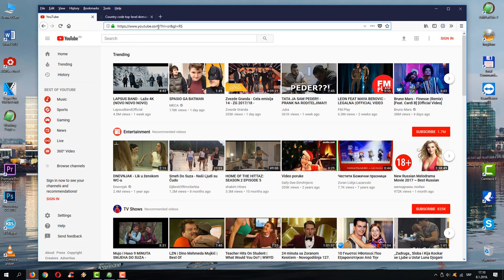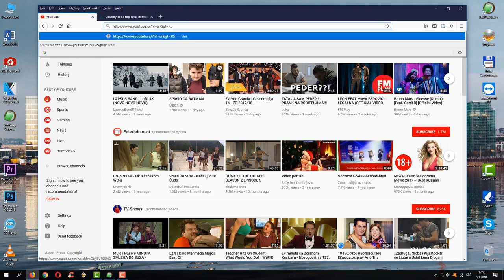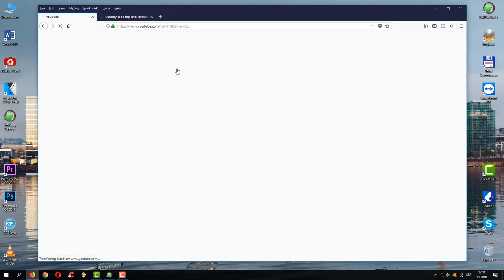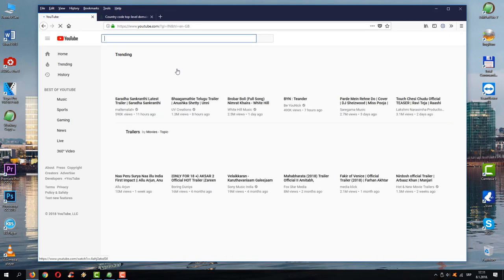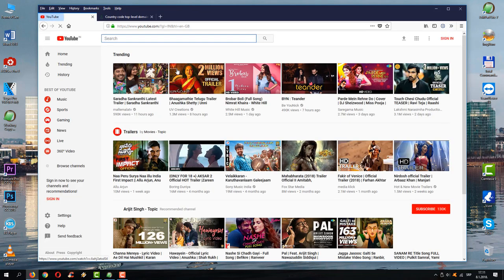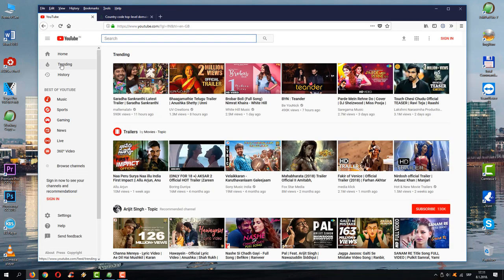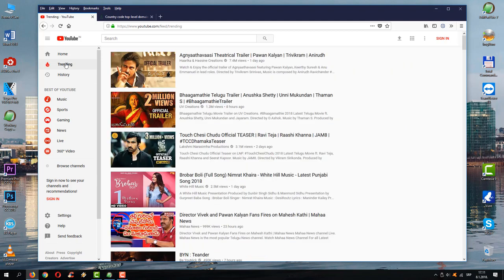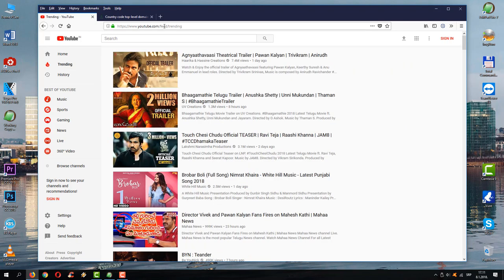So for Serbia it's dot rs, for Brazil is probably dot bz, and this is for India, for example. You see, trending videos are tailored for Indian viewers.